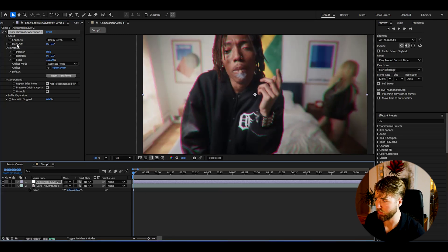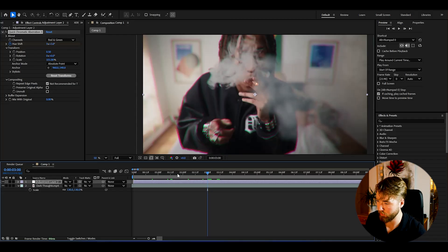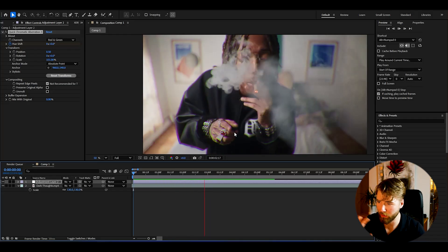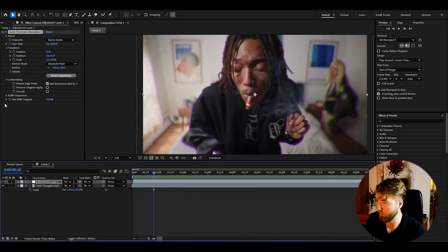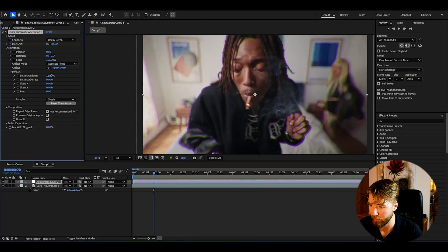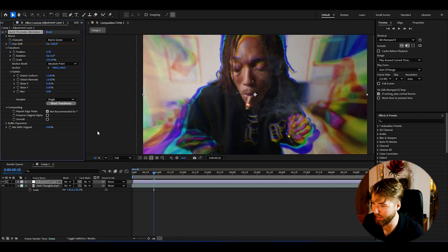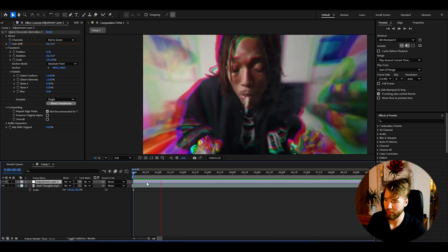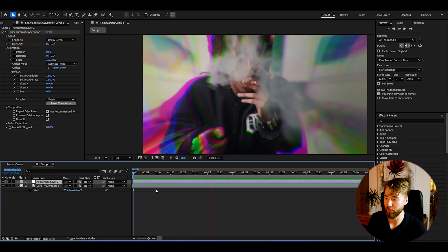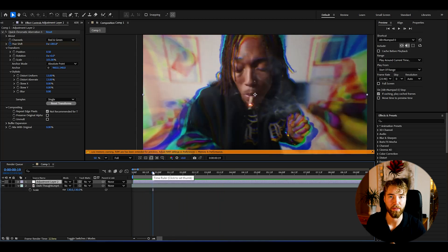If you just quickly keyframe it, go three seconds forward, and drag up the hue shift a couple of laps, when you play it back it creates this super trippy, cool look on your footage. You can stylize it even further by adding some warp for really insane trippy results. You can literally get this chromatic aberration look for free, which is pretty crazy.